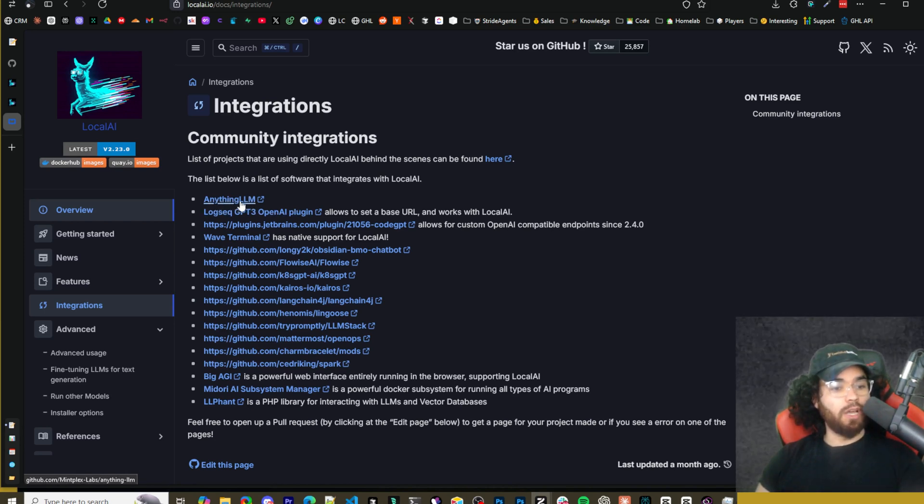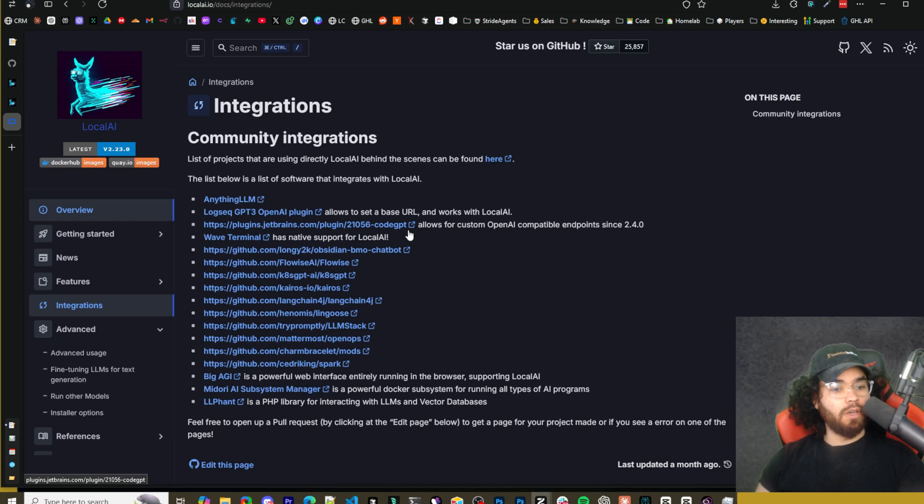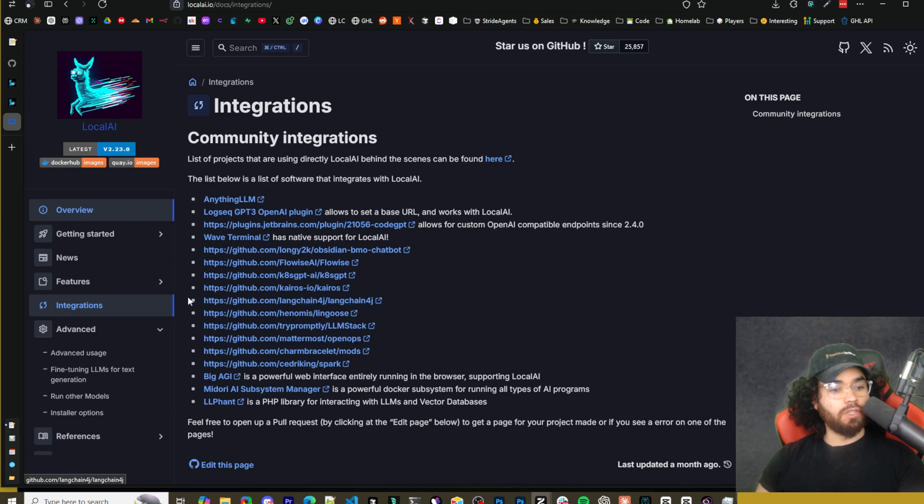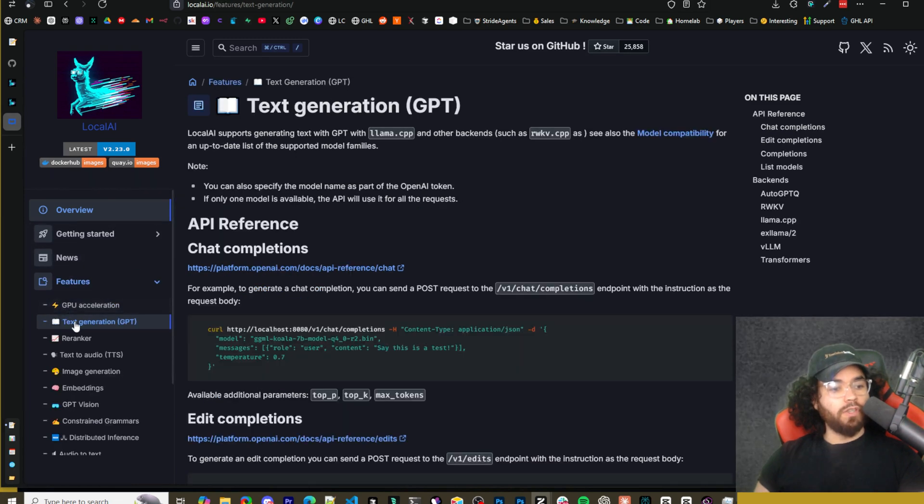But while I'm here on the integrations page, you can see we got anything LLM, we got code GPT, FlowWise, LangChain, LLM stack, a bunch of different integrations. So that's pretty cool.